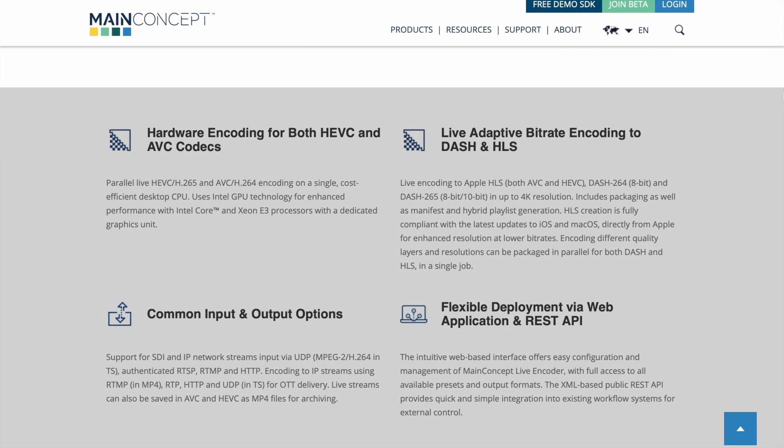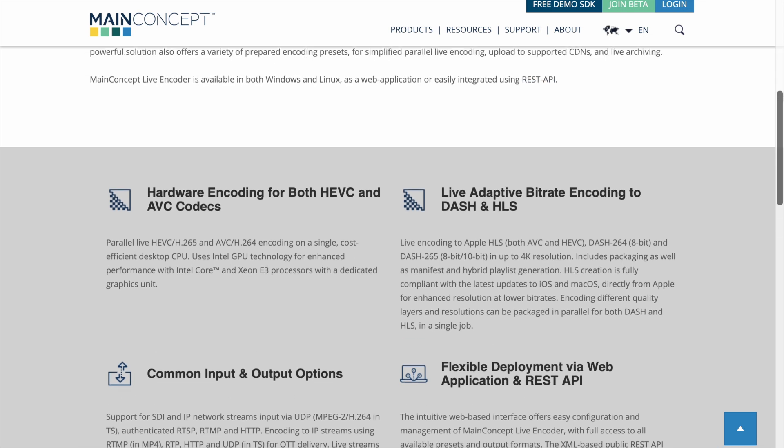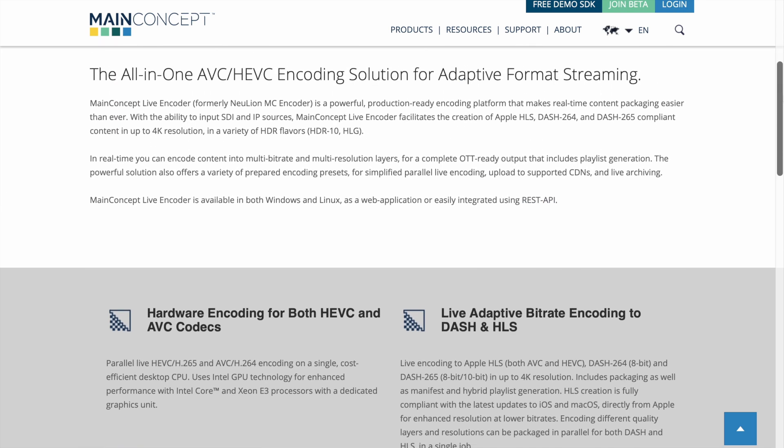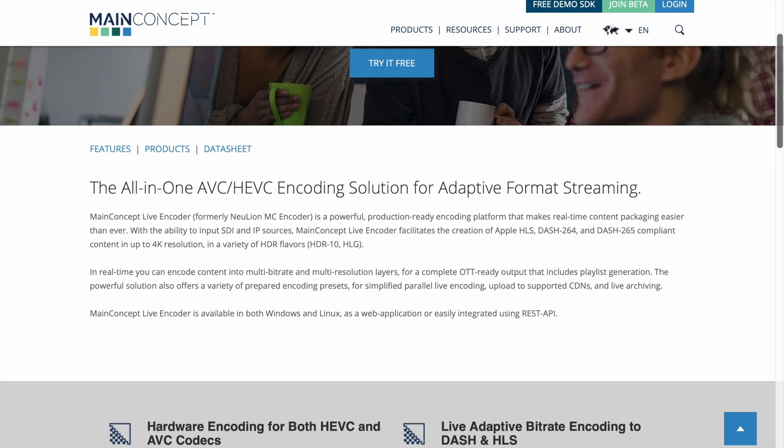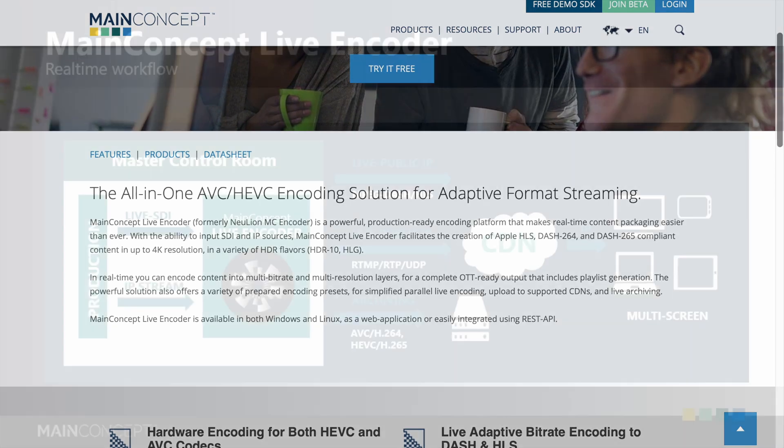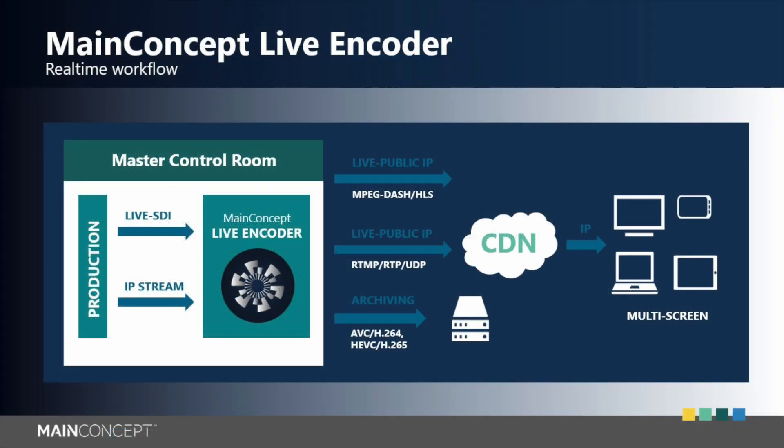So why would you use MainConcept Live Encoder? It's simple. It can be managed by a visual web interface, as I will show you today, or integrated into an existing workflow via API.